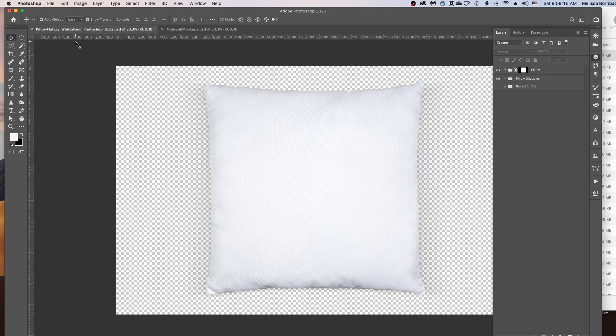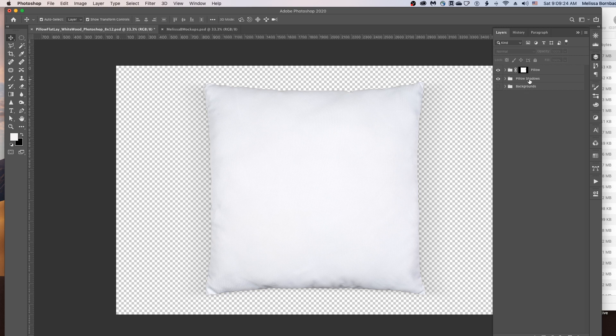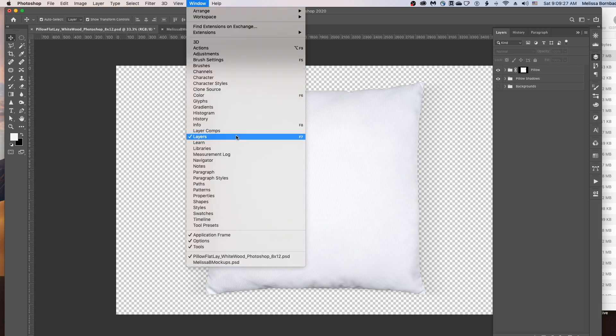Welcome. I'm going to show you how to edit the Flatlay Throw Pillow mockups in Photoshop. A lot of what you need is in this Layers panel here once you have the mockup open. If you don't see the Layers panel, go to Window, Layers to open it up.